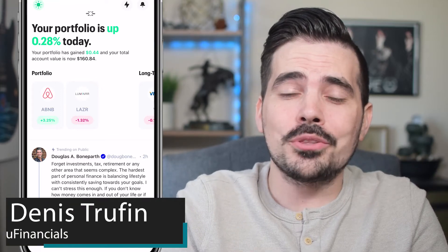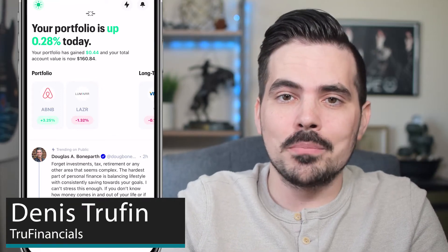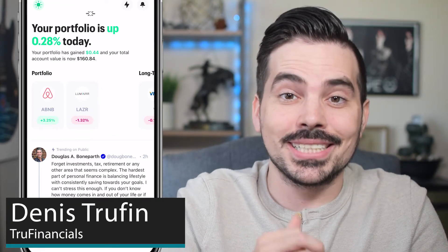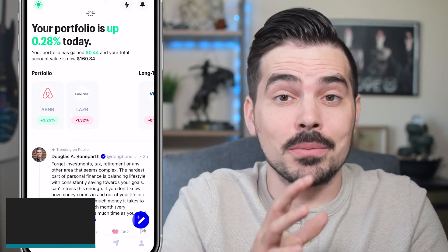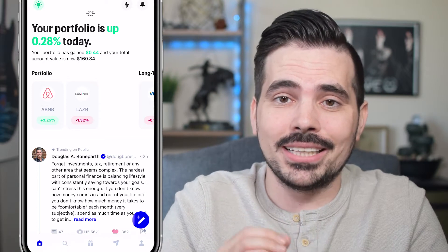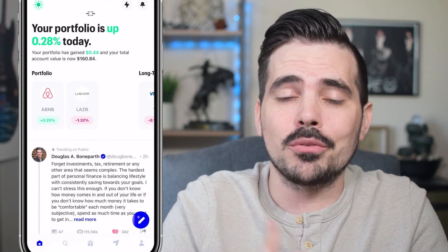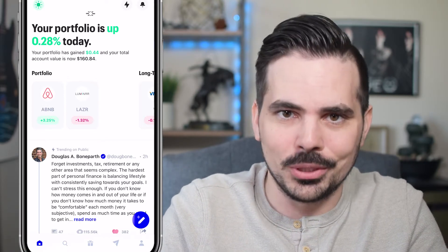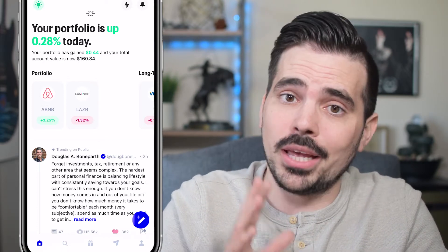Today I'm going to show you how to withdraw your money from the Public investing app. If you have some money in there, we're going to go ahead and show you exactly how to do so right over here in real time.